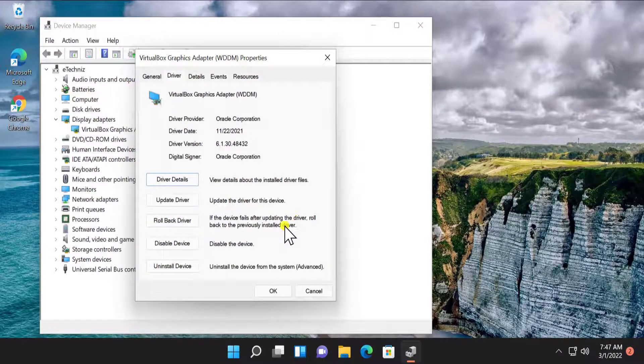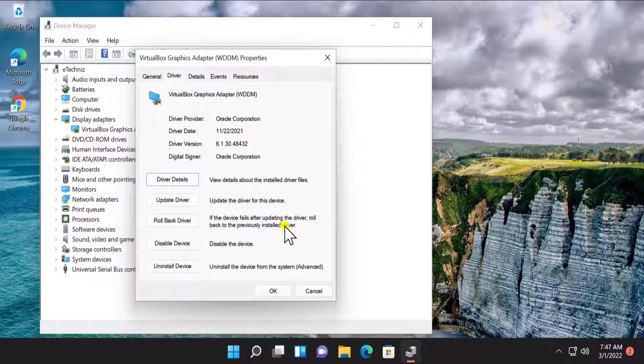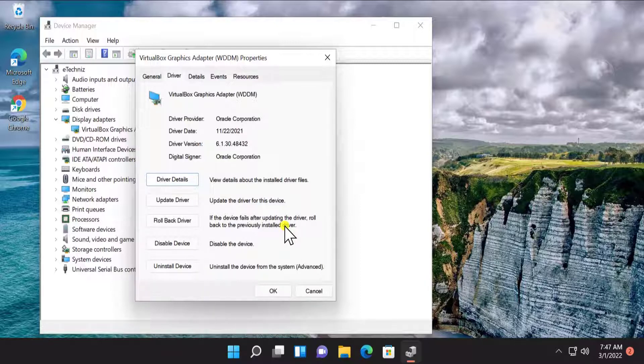Click on Driver. Here you can see an option to Rollback Driver. After rollback, simply restart your Windows 11 PC and check if that helps you to fix your problem.